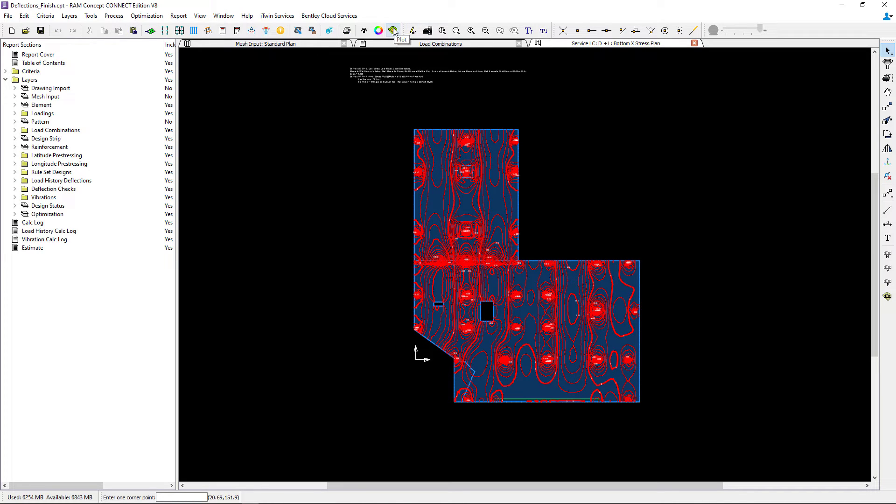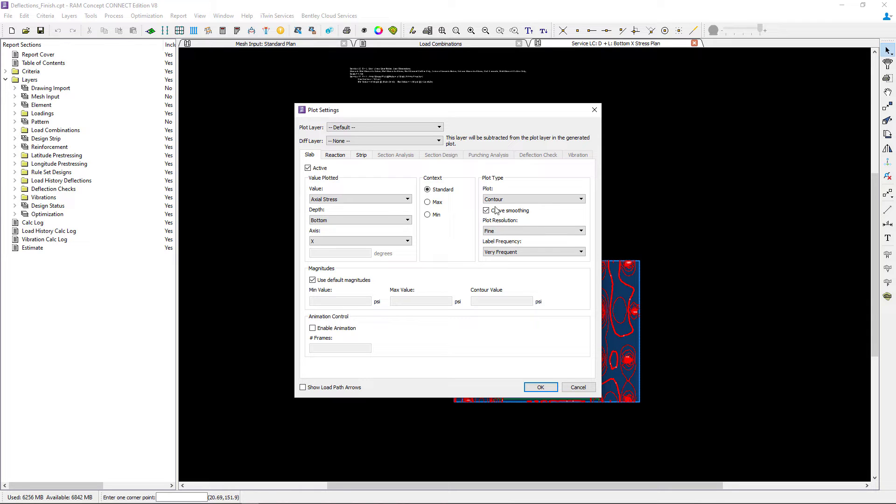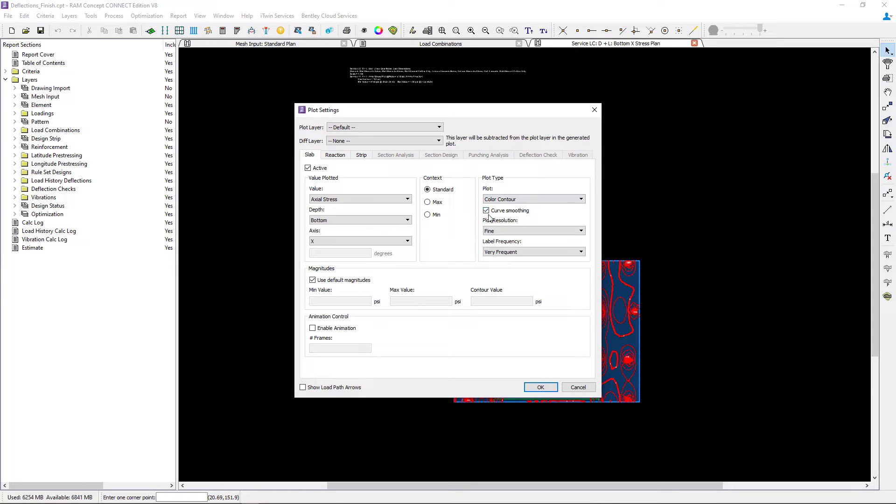You can see here I have a variety of different options that I can choose to display, and I'm going to change the option from contour to color contour.